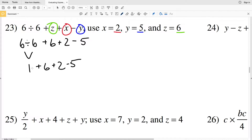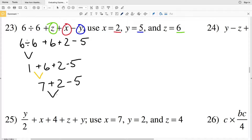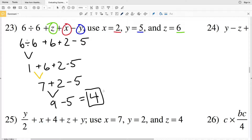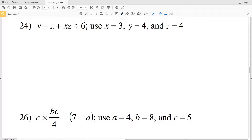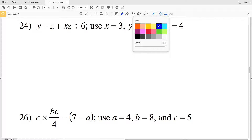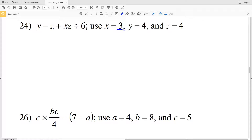Working left to right: 1 plus 6 is 7, then 7 plus 2 gives us 9, and 9 minus 5 gives us 4. So the answer to number 23 is 4.